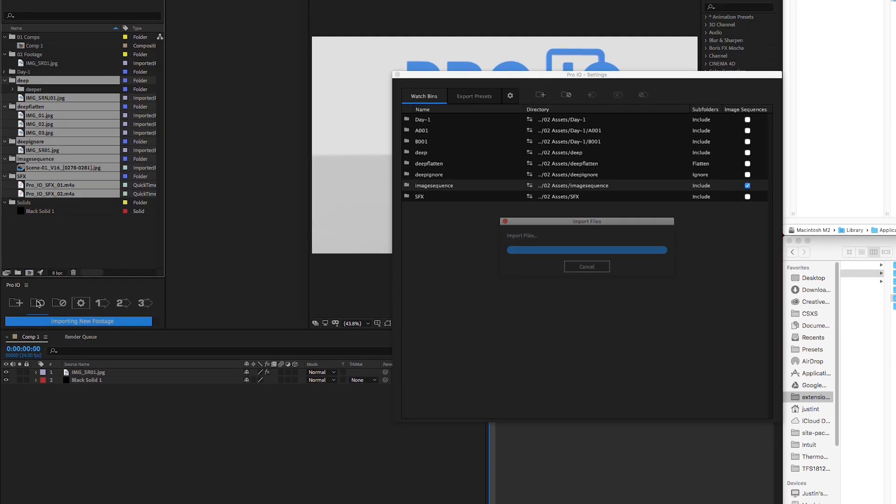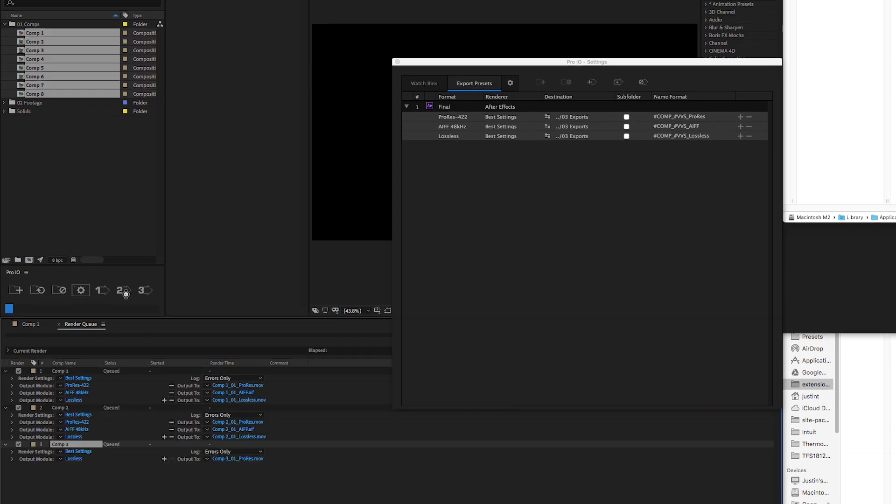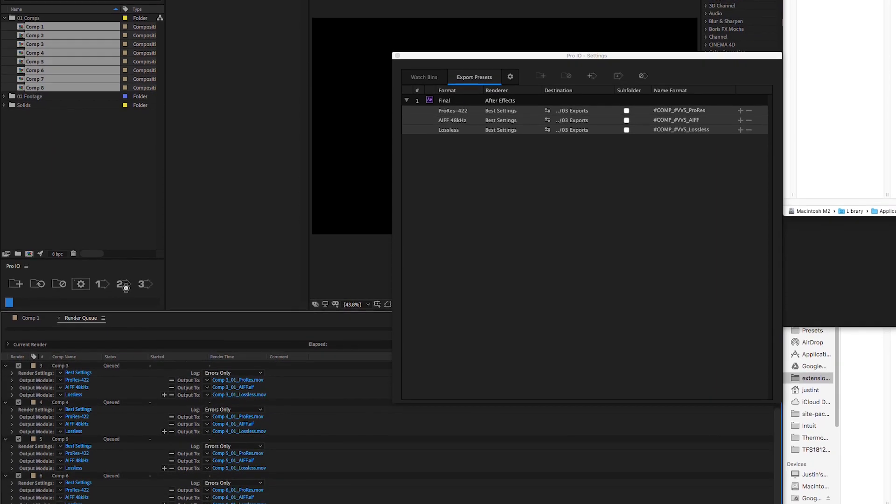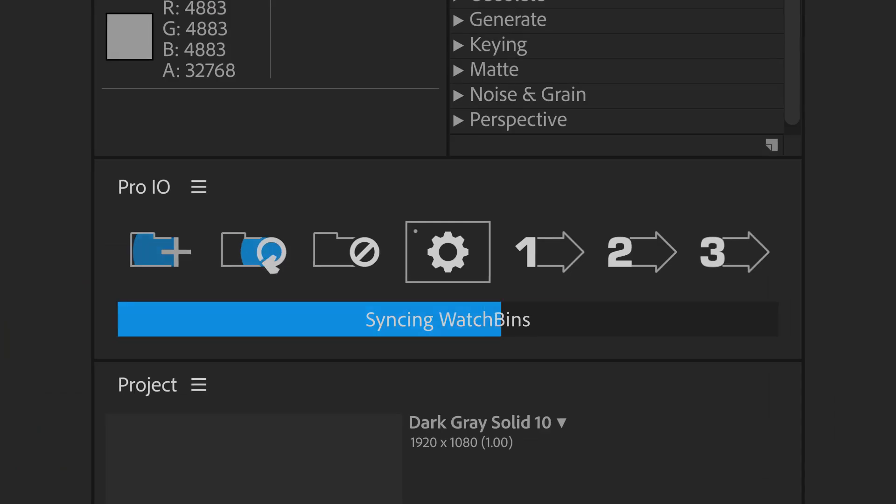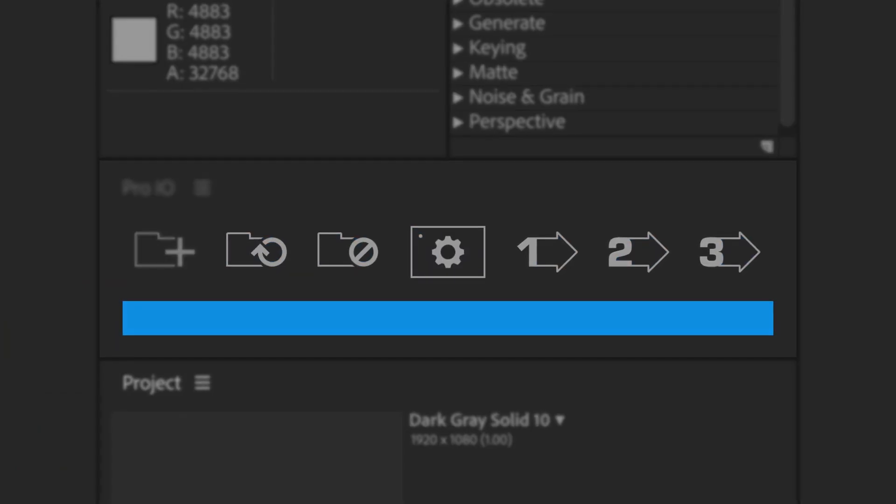In the end, Pro.io speeds up your workflow by automating those repetitive tasks that we do every day, keeping our projects organized and accurate. Thanks for watching this demo, and learn more in the link below.